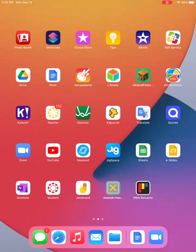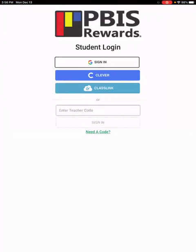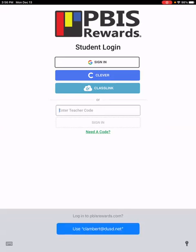You still need to have them complete the login for this to work. So have them click on that icon.